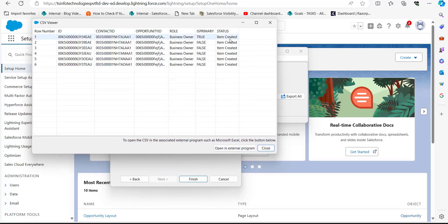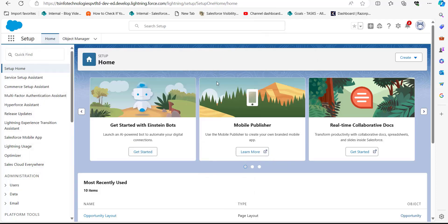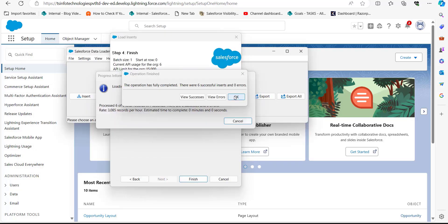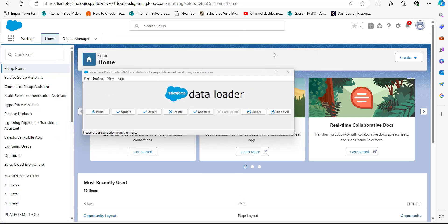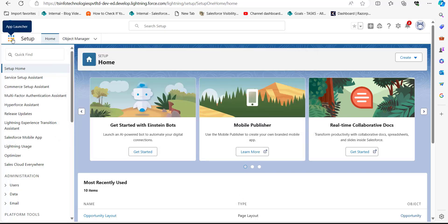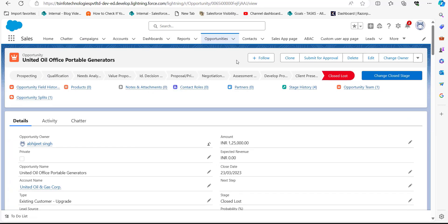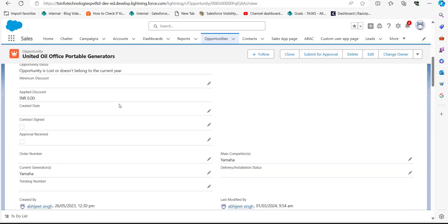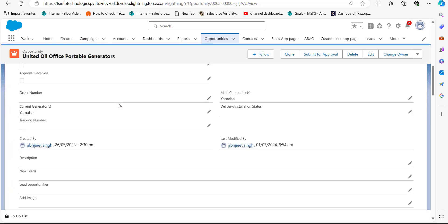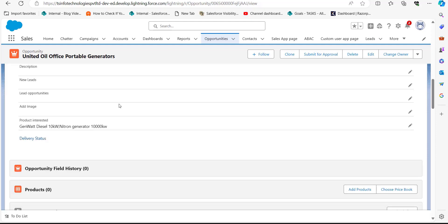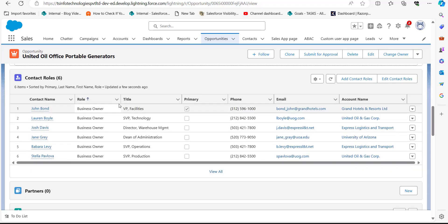You can view the successes — the status shows that the items are created, meaning we have successfully imported the opportunity contact roles. Click OK to close the data loader import wizard. To verify, navigate back to the Opportunities in Salesforce and open the opportunity to which we assigned the contact roles.